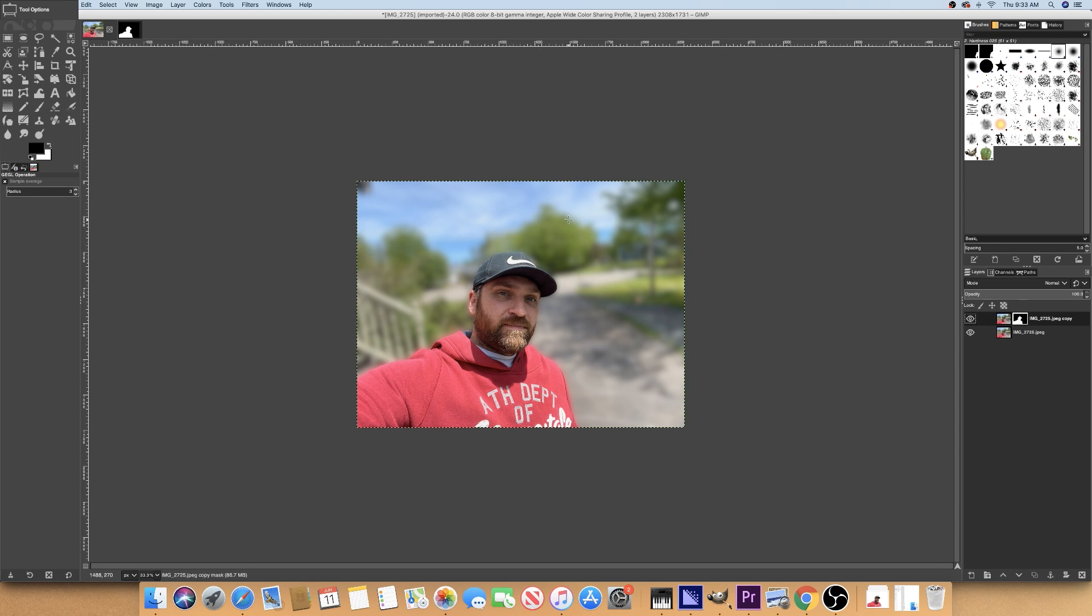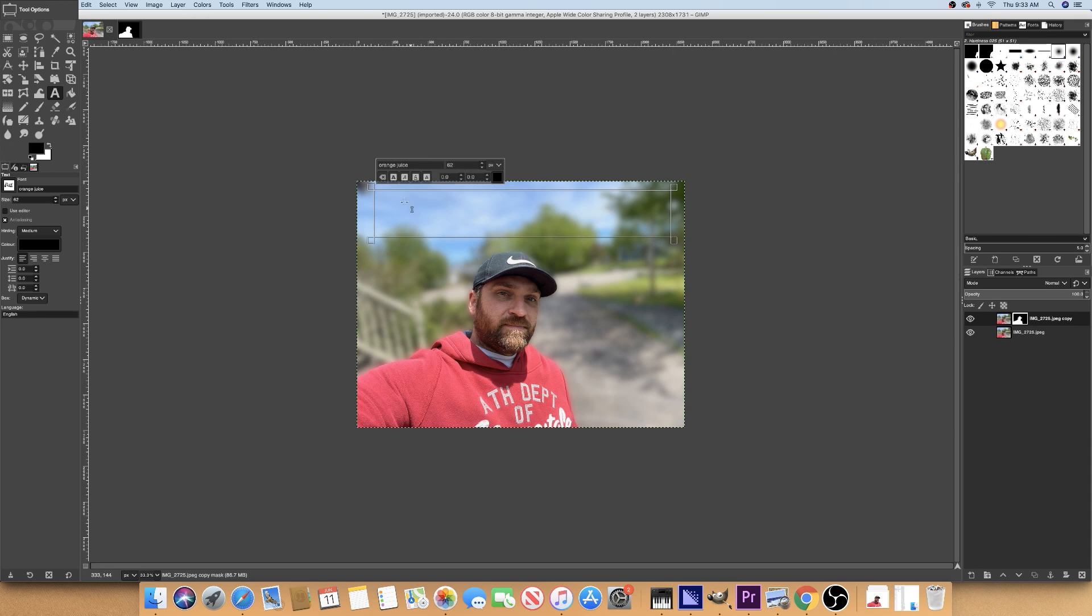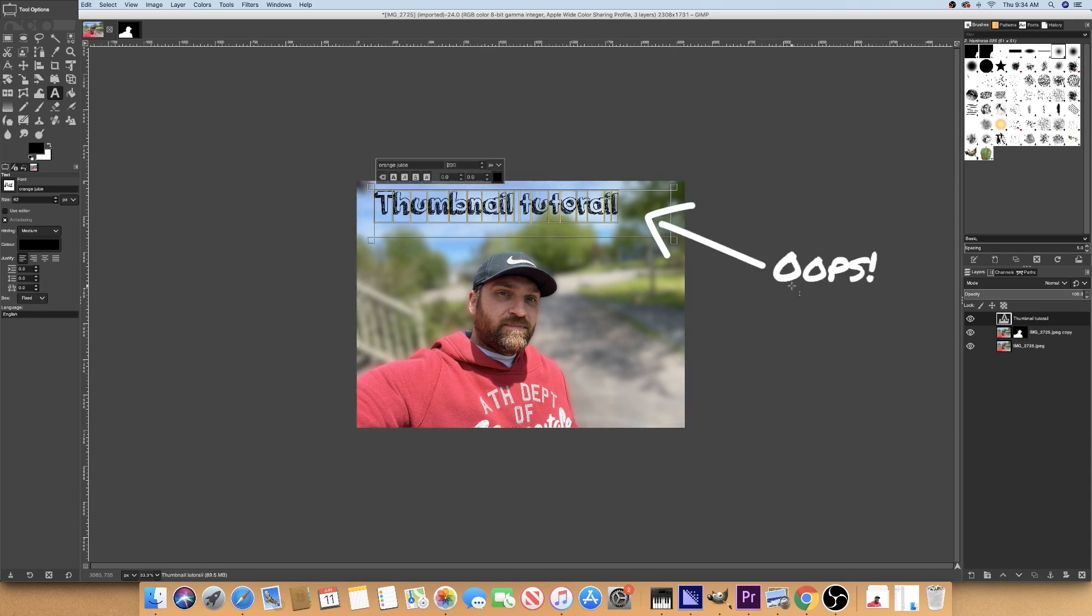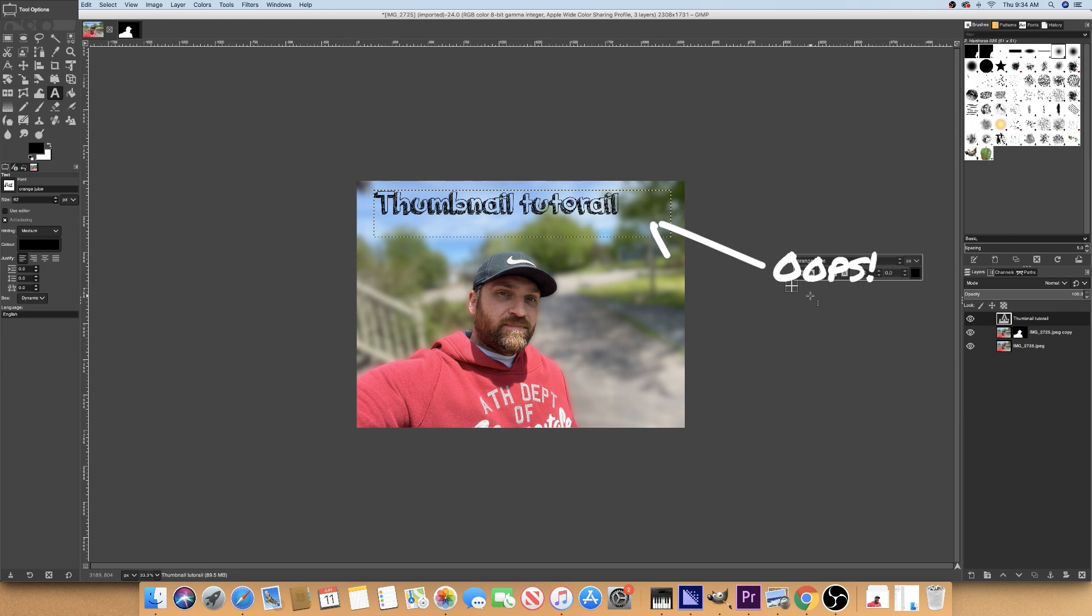And then there you have it. A nice blurred background and a nice high resolution image to use for a thumbnail. From here, you add your text and anything else that you'd like to have in your thumbnail for instance. Pretty much that's it. Resize the image to 1280 by 720 and upload it to YouTube. And you have a decent thumbnail with very little effort.